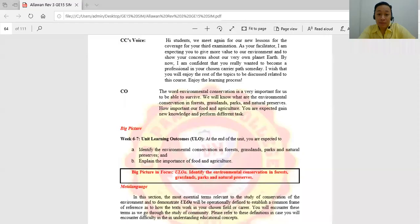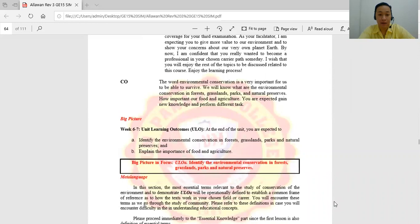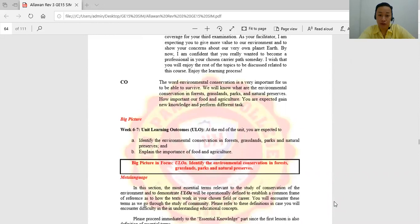Hello students, good day. We meet again for the coverage of your third examination. We are now on week 6 to 7. I'll share my screen — your self-instructional manual or SIM. As your facilitator, I am expecting you to give more value to our environment and to show your concerns about our very own planet Earth. By now, I am confident that you already wanted to become a professional in your chosen career path someday.